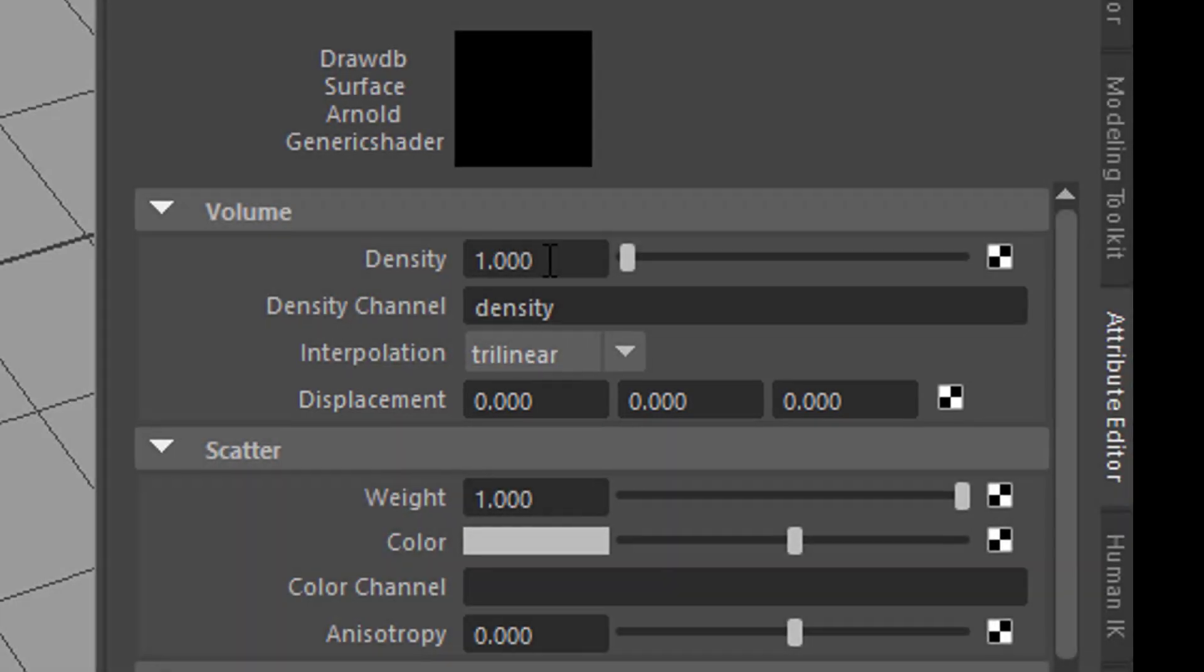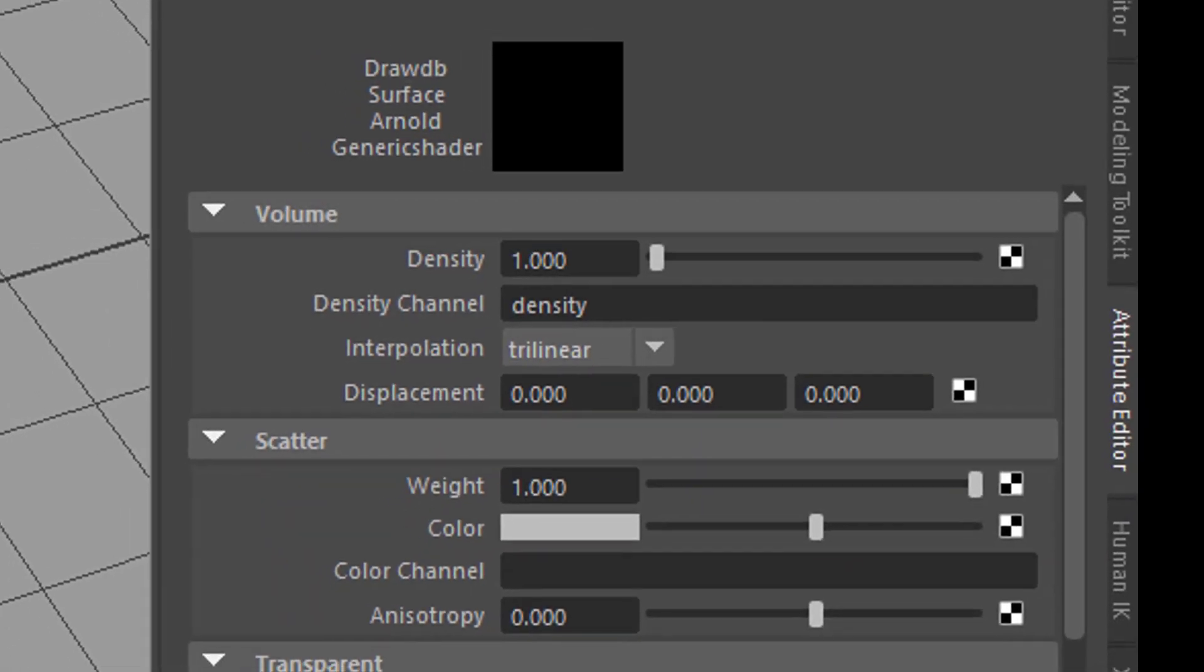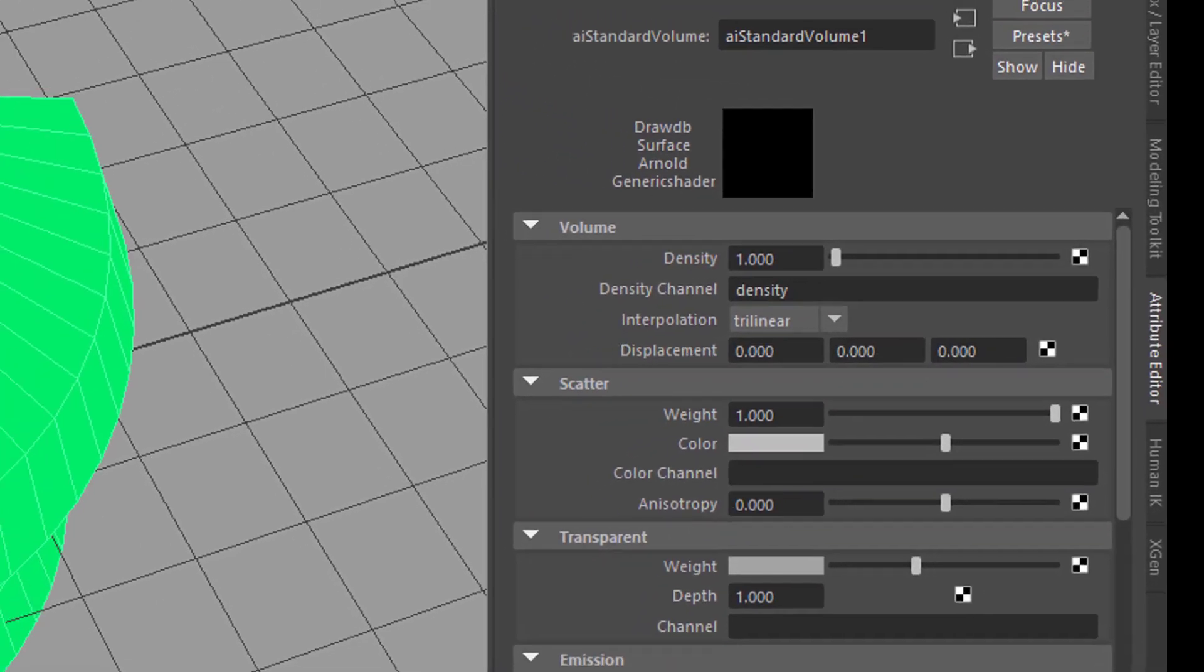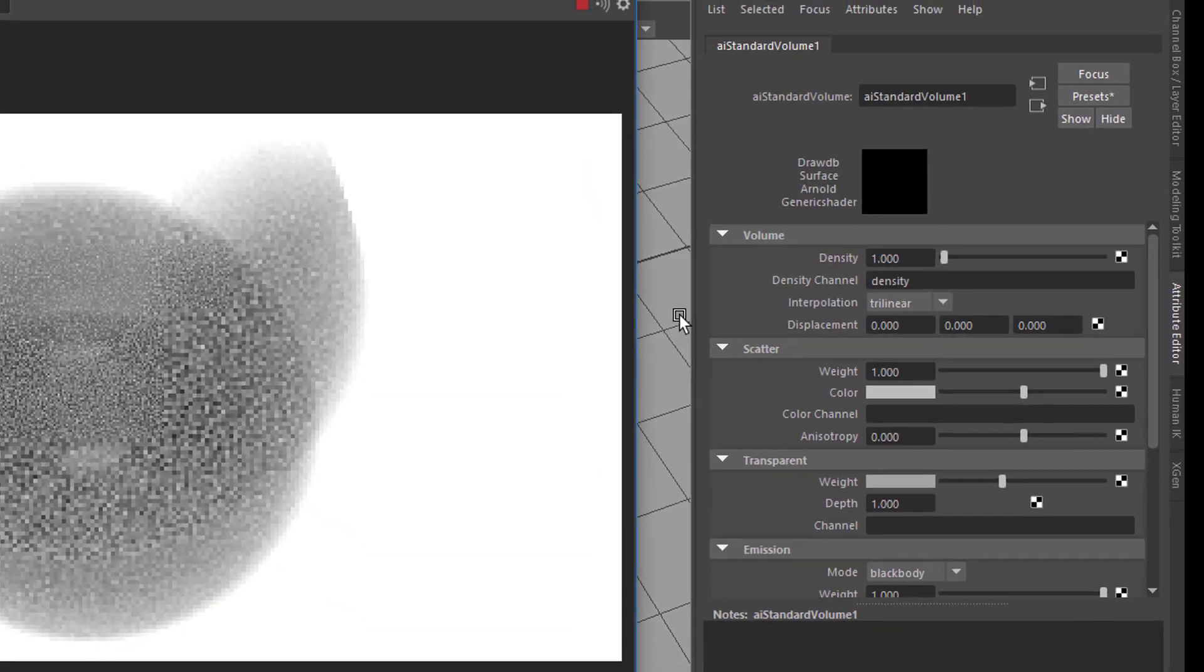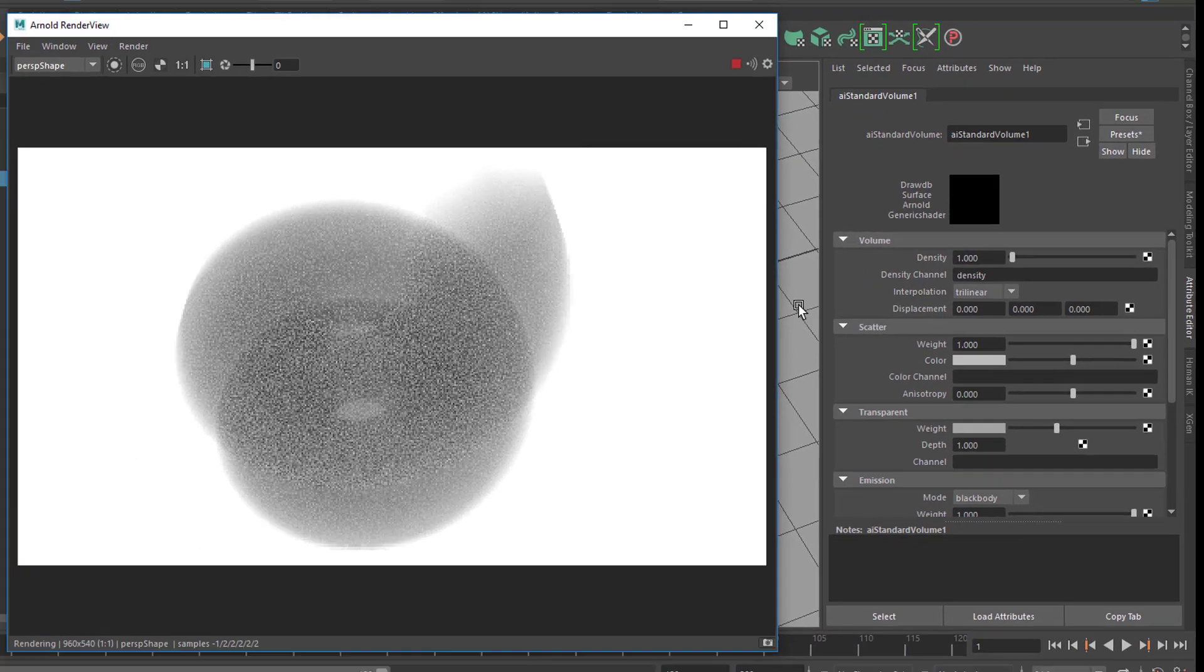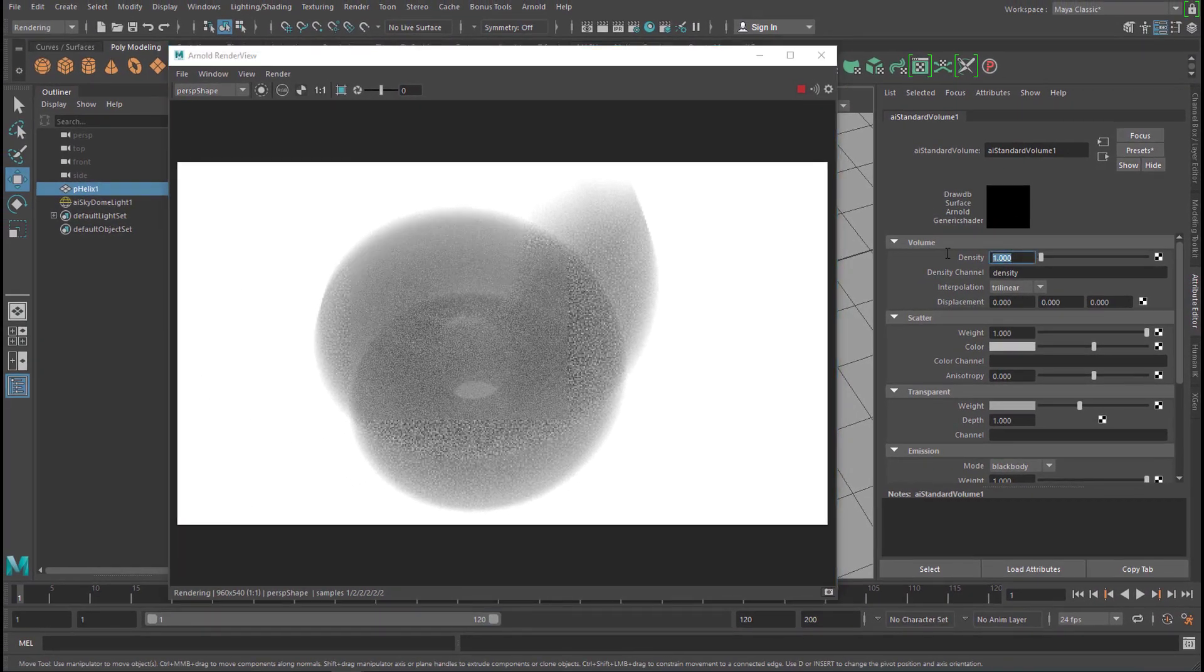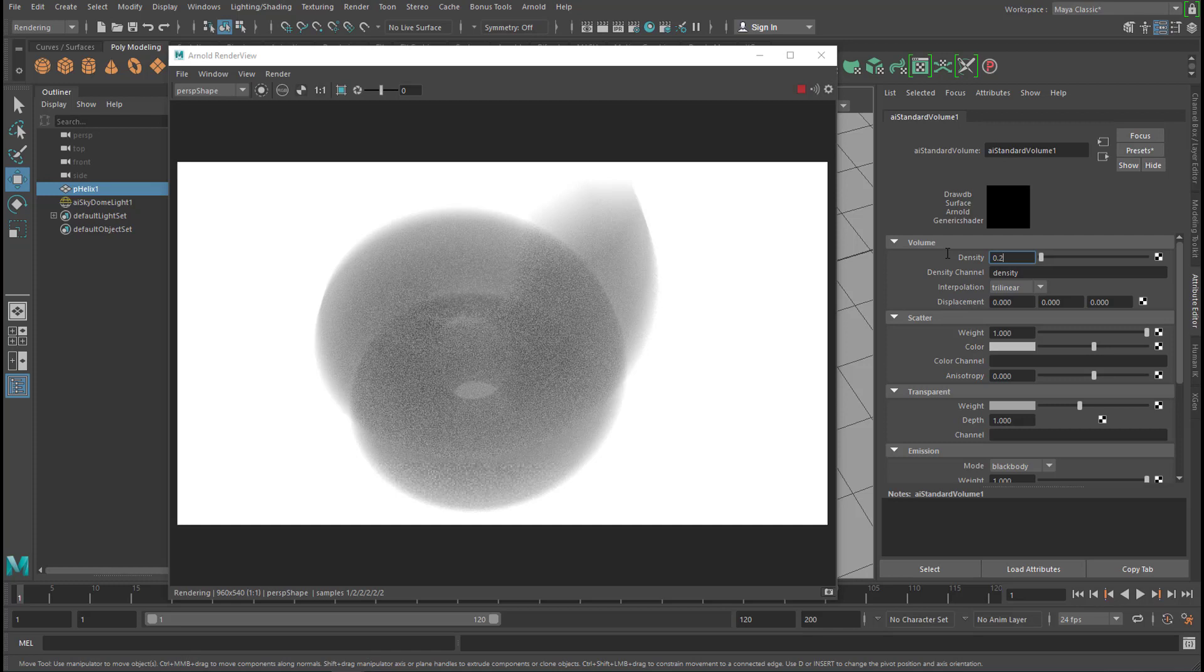Let's talk about density. We render the scene, and with the lower density, say 0.2, we get a more faint look of that coil, that helix.